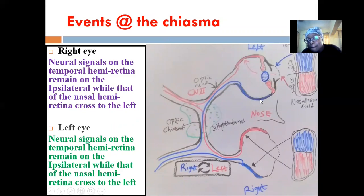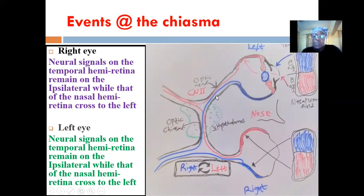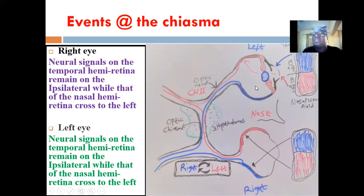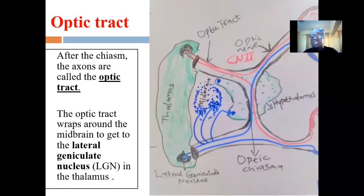The crossing at the optic chiasma takes a specific pattern. We have the nasal hemiretina and the temporal hemiretina on each eye. The fibers from the nasal hemiretina cross to the contralateral side, while the fibers from the temporal hemiretina remain on the ipsilateral side. This same event happens in both eyes — the nasal fibers from the right cross to the left, and the nasal fibers from the left cross to the right. After the crossing, there is a collection of tracts called the optic tract.